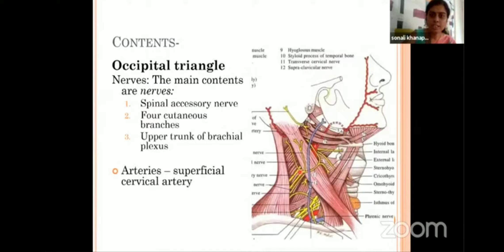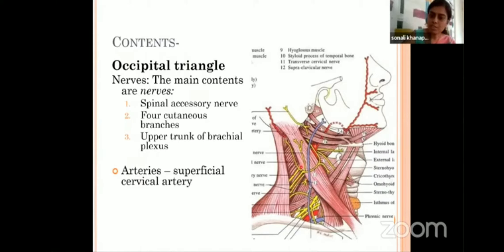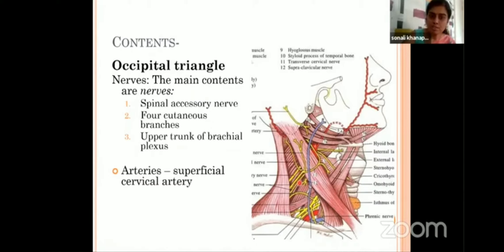Most of the contents of the posterior triangle are mainly nerves. You are supposed to enumerate the nerves present in the occipital triangle. The spinal accessory nerve is a very important content of the occipital triangle — do not forget to mention this nerve. Then there are cutaneous branches of the cervical plexus, and before they become cutaneous, they are lying deep in the occipital triangle. There is also one artery called the superficial cervical artery, and occasionally the occipital artery is also found in the content of the occipital triangle.